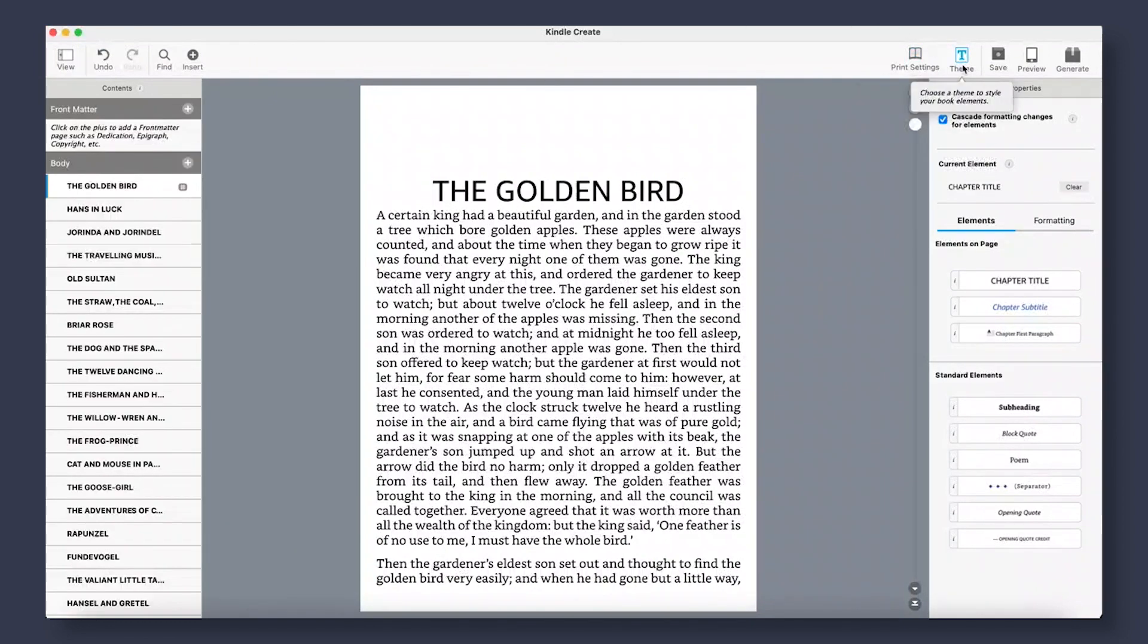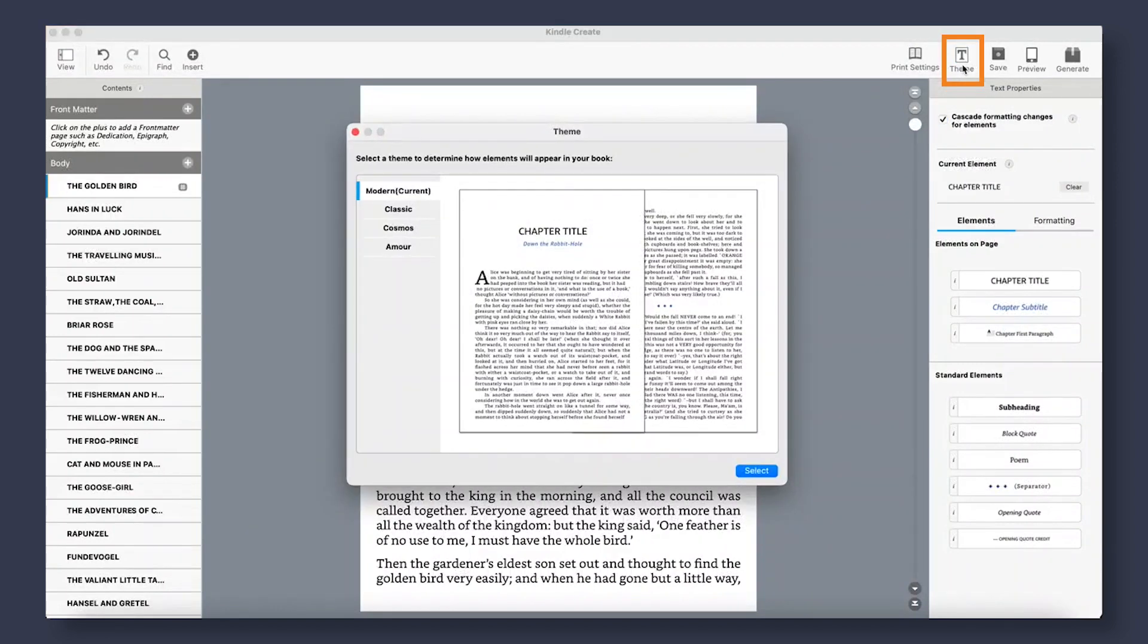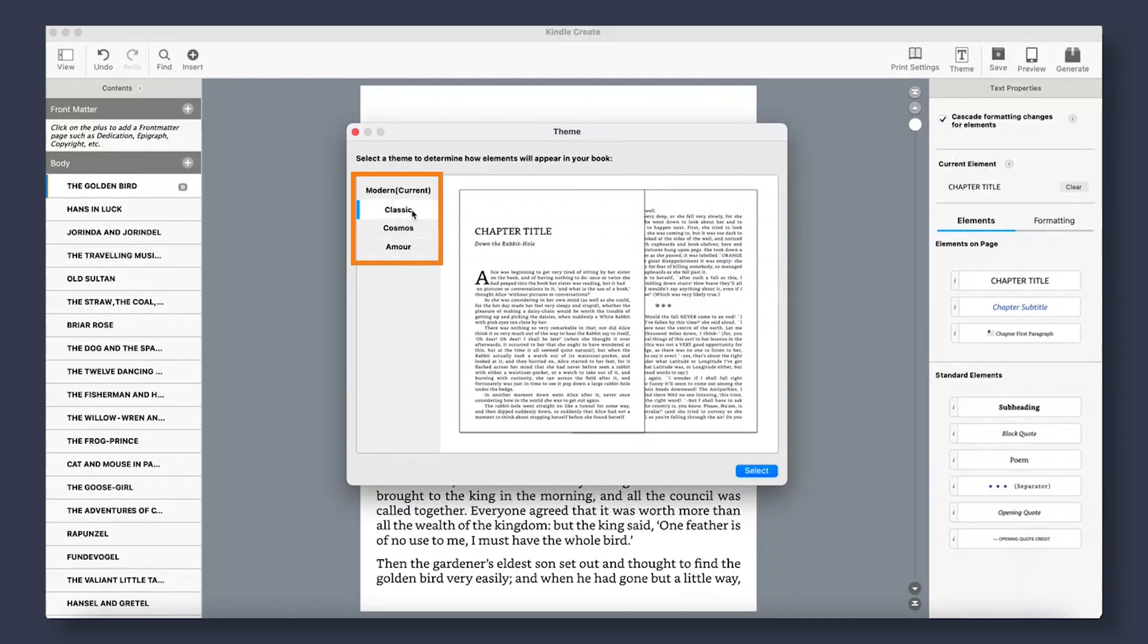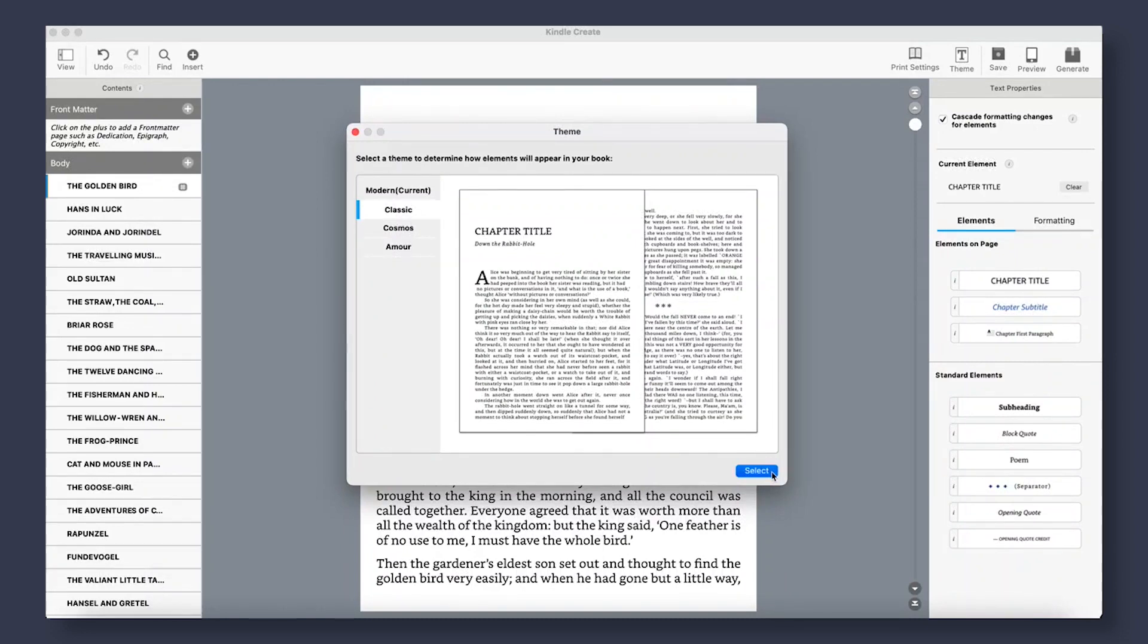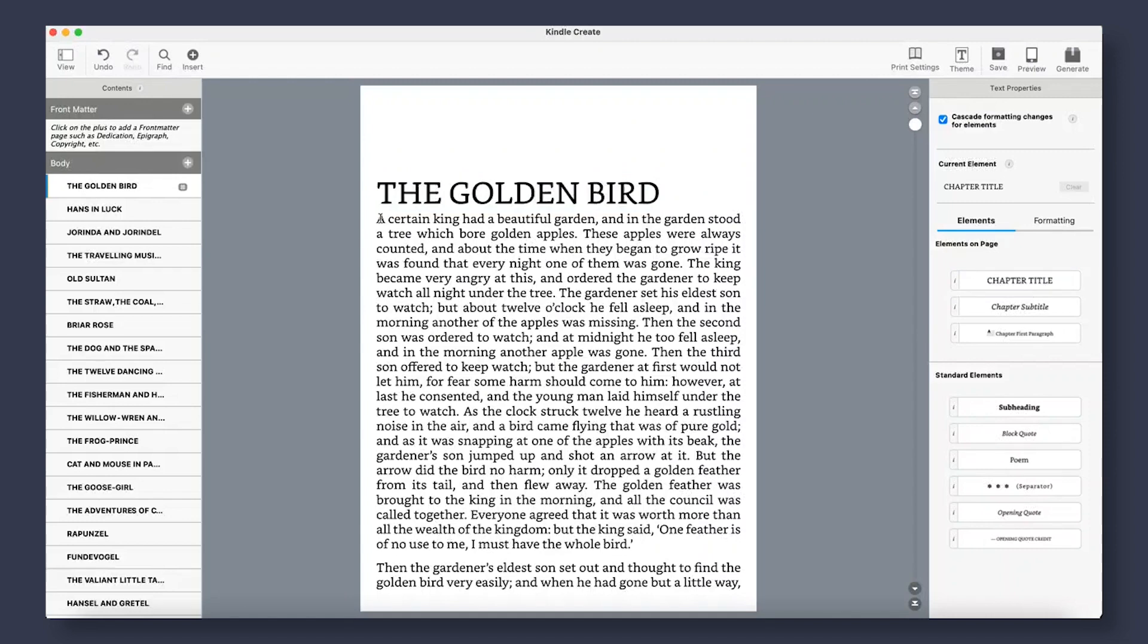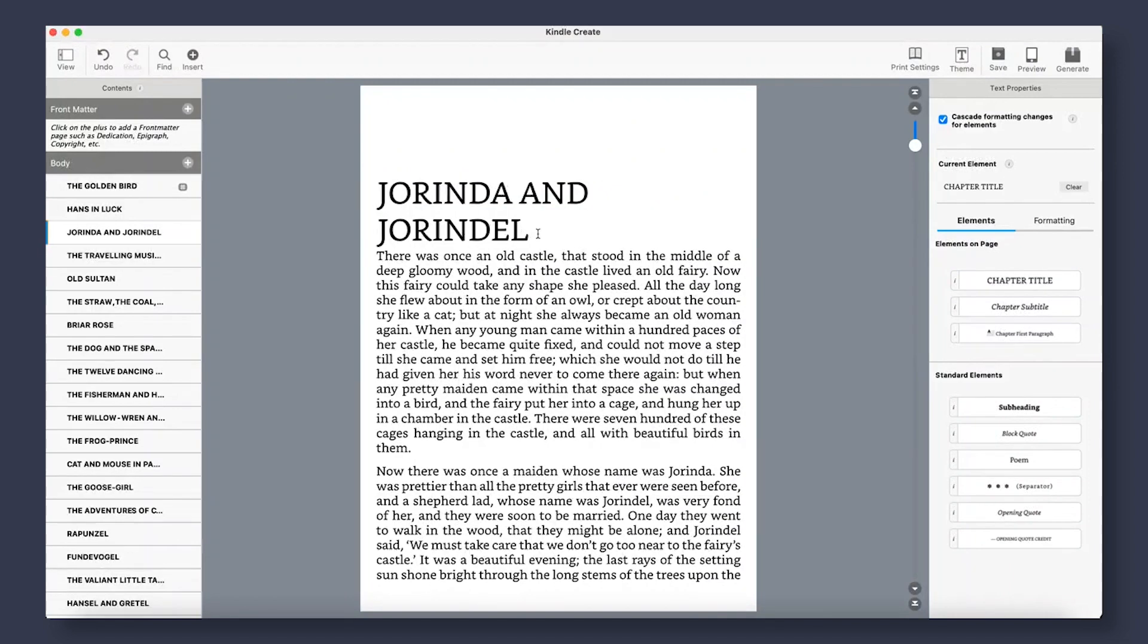The first thing we're going to want to do once we have our document uploaded is select our book's theme. From here, you can select any of these select few themes offered. As you can see, there aren't many, so try to find something that fits your book. Depending on which one you select, you will notice that the elements on page are automatically updated to match. Now, you can go through your document and update any chapter title, subtitle, first paragraph, to match all.